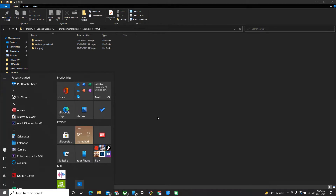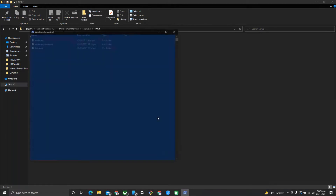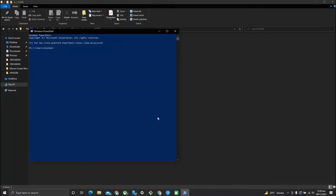Moving forward, we first have to check if we have Node.js in our system. I will open my PowerShell here and check my node version. I am running Node version 12.0.0, and further I will check if npm is running fine by running npm -v.